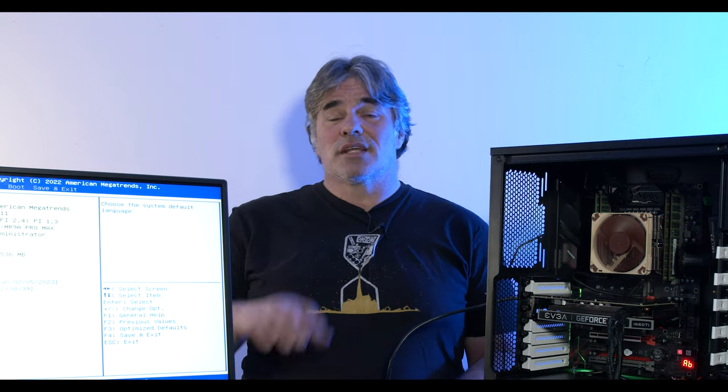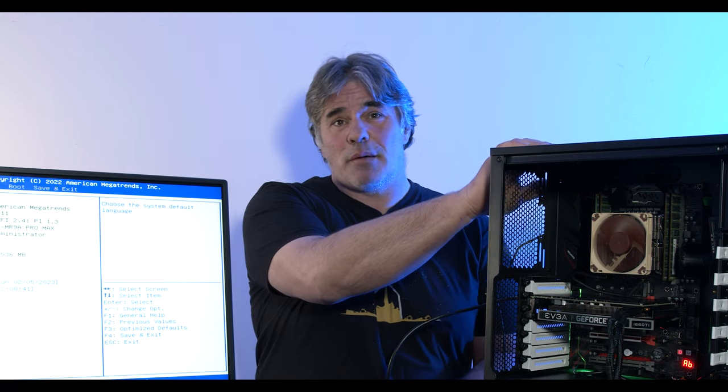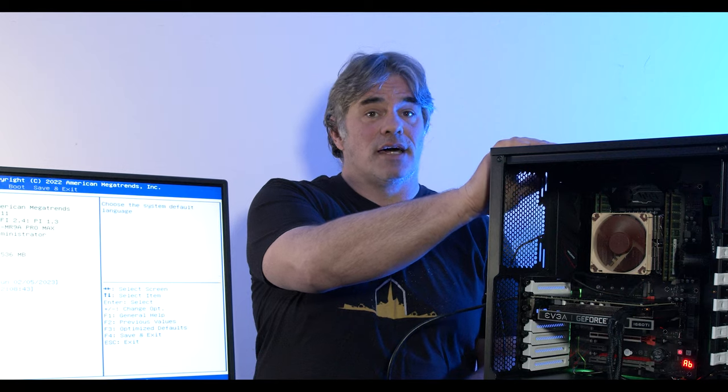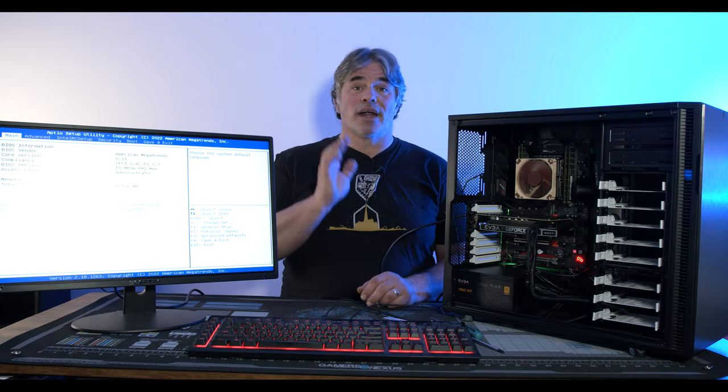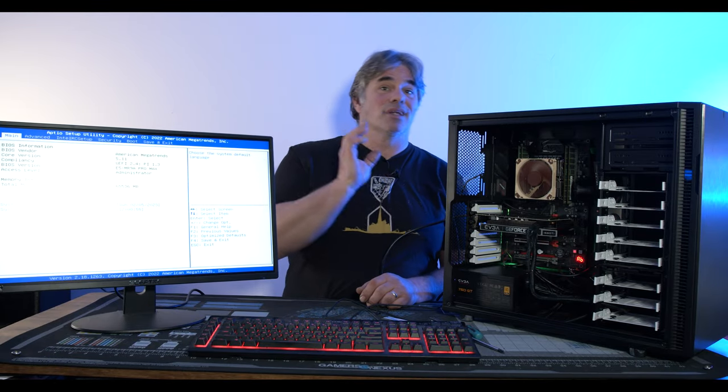Alright, welcome to Creator Hardware. Today we're going to talk about this test system I built for Linux. Now some are going to ask, why did I build a dedicated system to put Linux on?